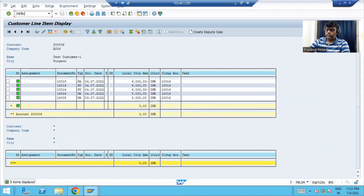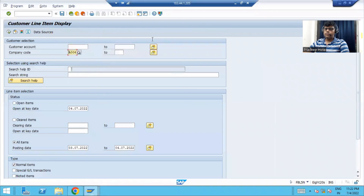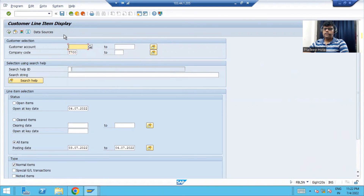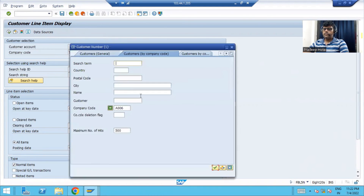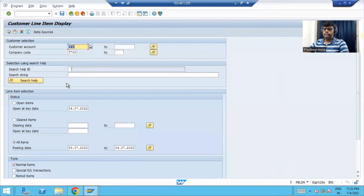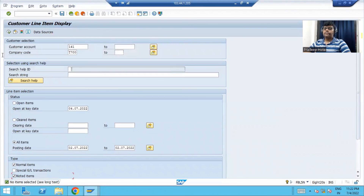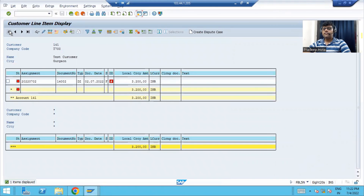We will check it in FBL5N. The company code is different from the one I just posted in Fiori. I will select the date. No document appears initially — I need to select the noted item, because the special GL transaction is a noted item. Now you can see it there. You can use this application for the customer down payment request.